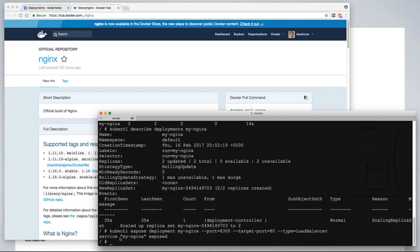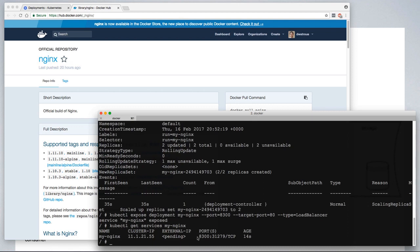So now that we have a service exposed, we can ask kubectl to get services, if you're interested in the my-nginx service, and we see that it is exposed on port 80.